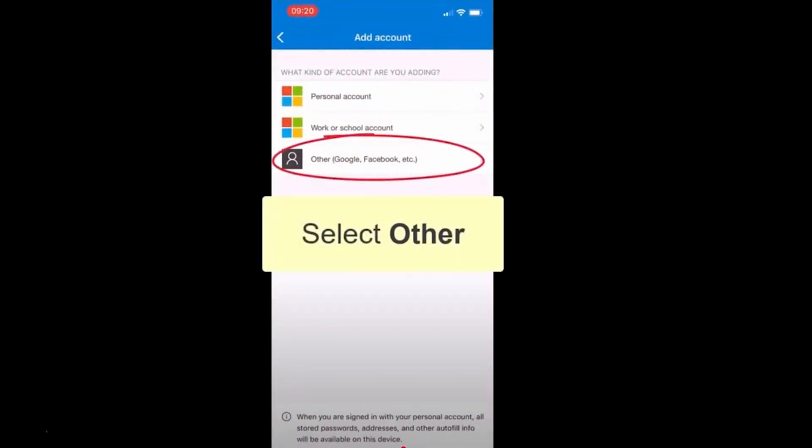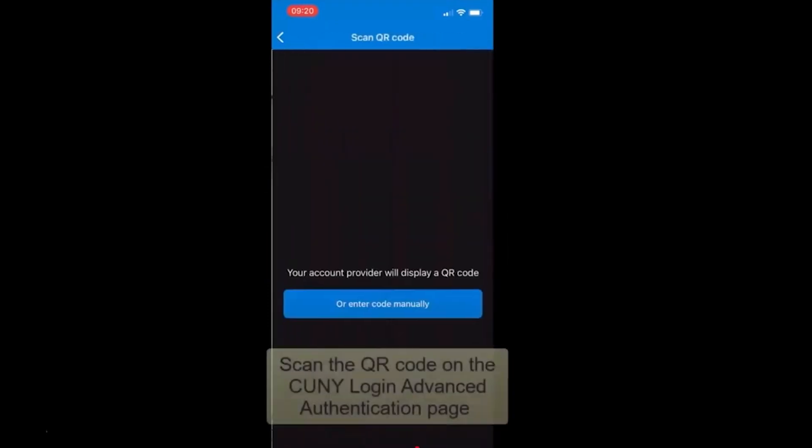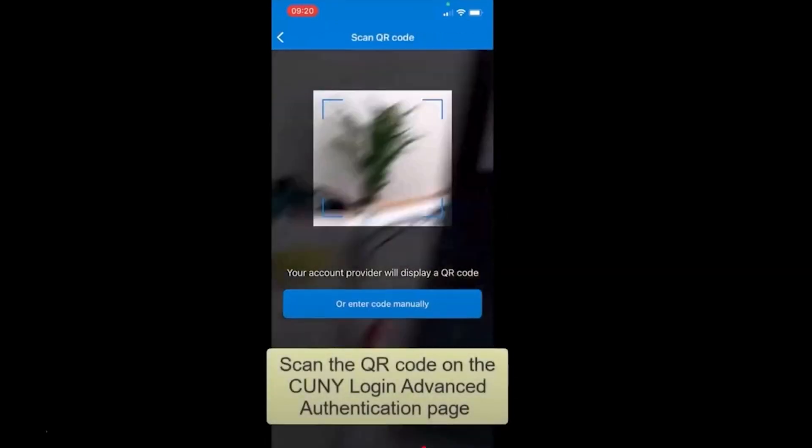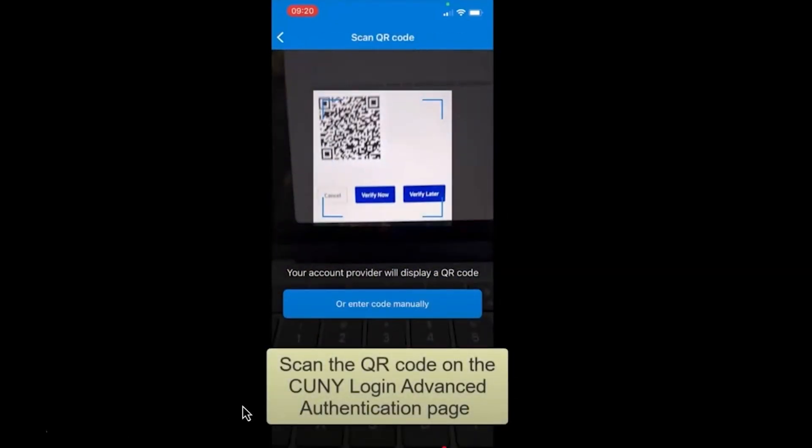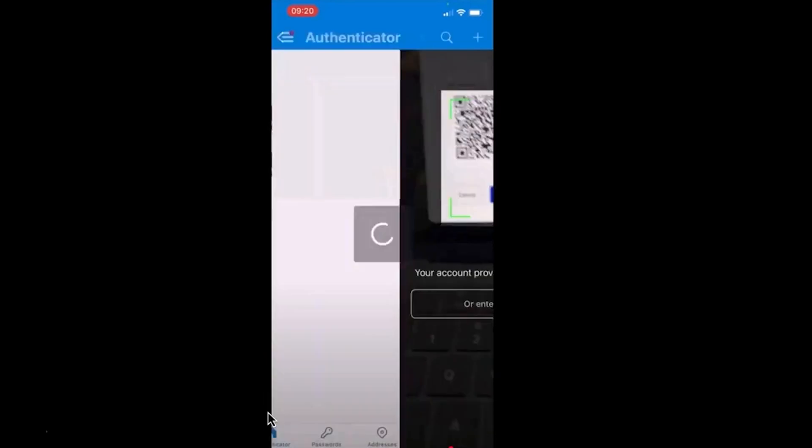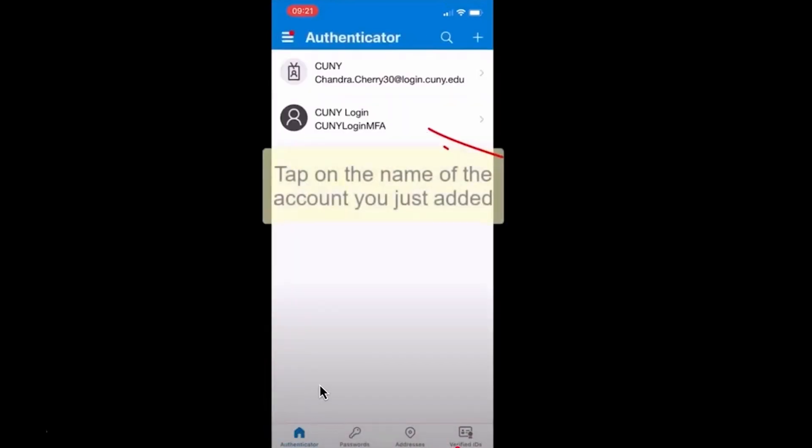Now scan the QR code that you left open in your web browser a few steps ago. Your phone might ask for permission to use the camera, so approve if needed.